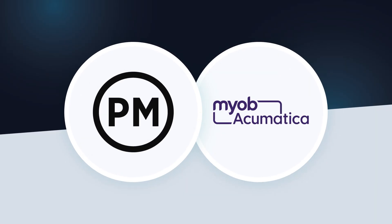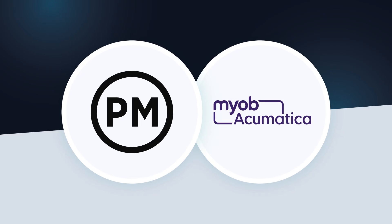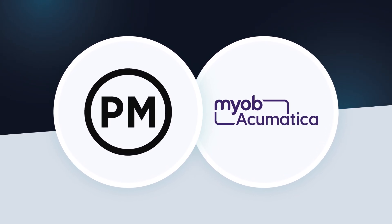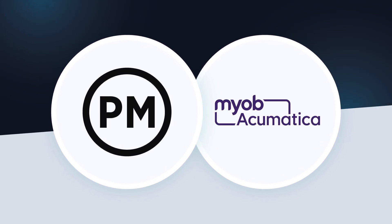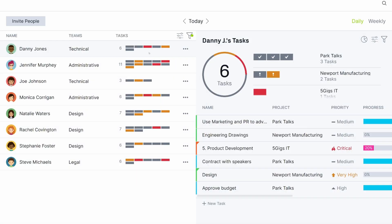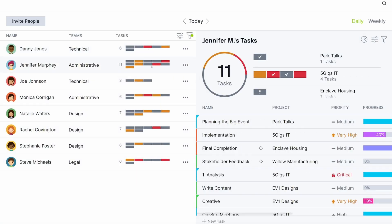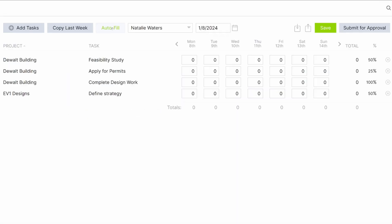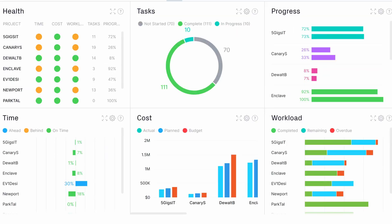Integrate that project data with MYOB to take your business and operational analysis even further. This Project Manager integration allows you to sync tasks, timesheets, resources, costs and more between the two systems.